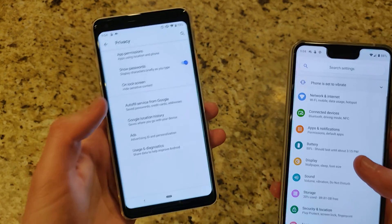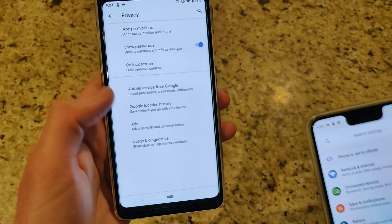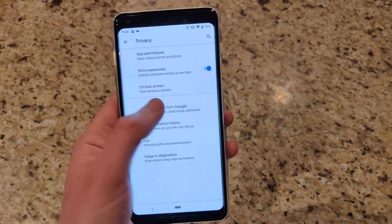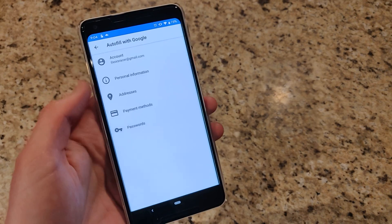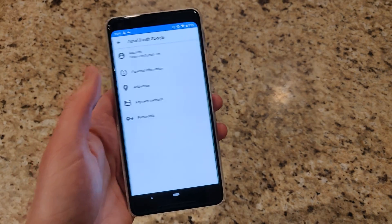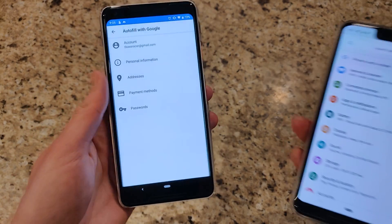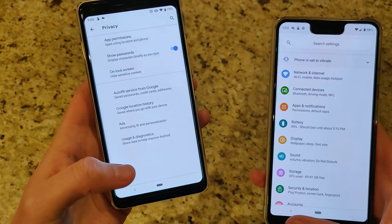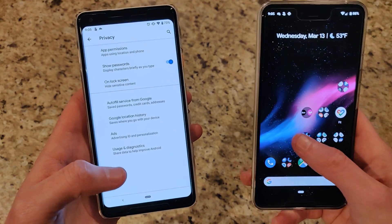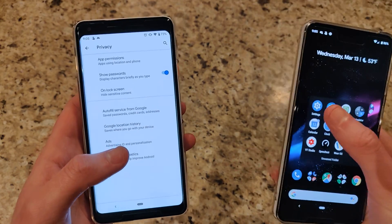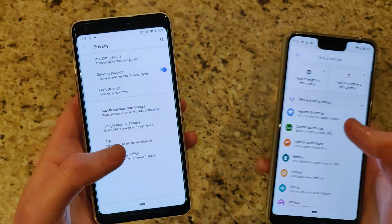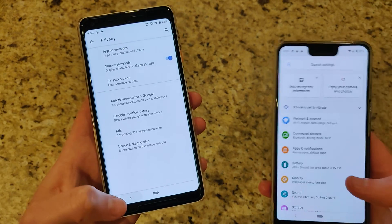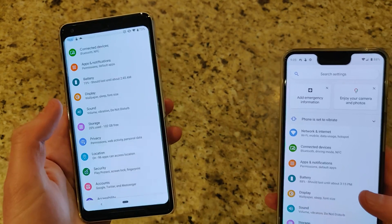There's also an autofill service from Google that will manage passwords and addresses, making it easy for you to copy a password quickly for a certain app or website.